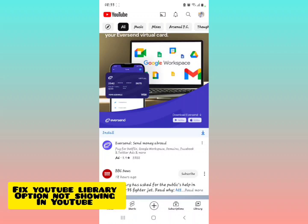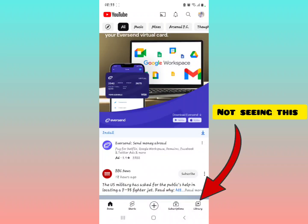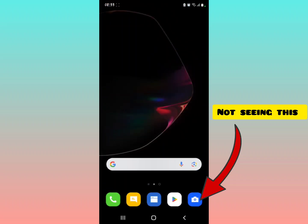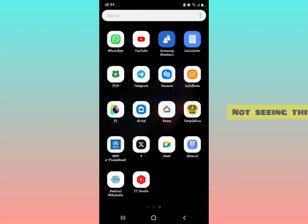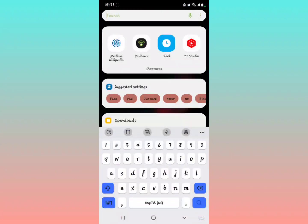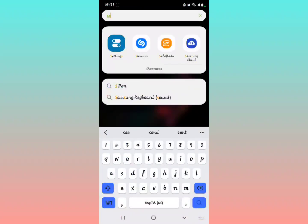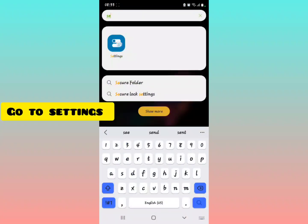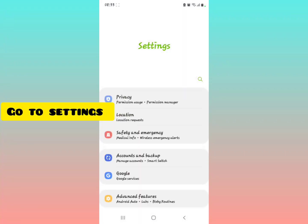How to fix library option not showing in your Samsung device YouTube application. So let's get started. All you have to do is just watch the video to the end. Got your phone settings, this is a Samsung device.